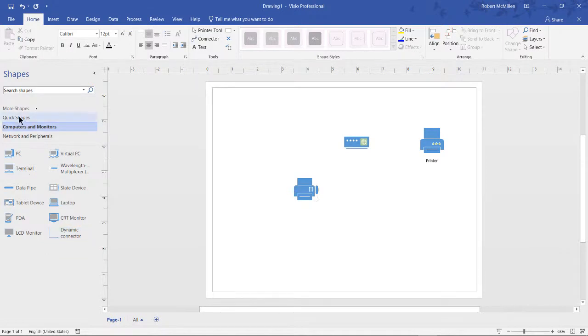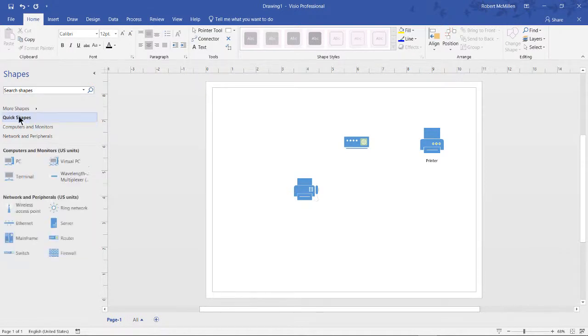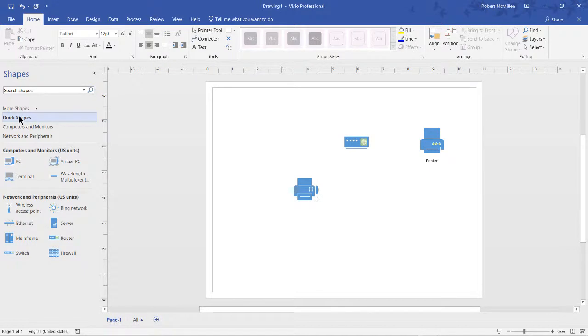And we can click on quick shapes. And these are shapes that Visio believes will make it easier on you because you've either chosen those shapes before or believes that these are really popular shapes you're probably going to want.